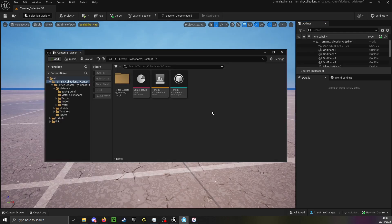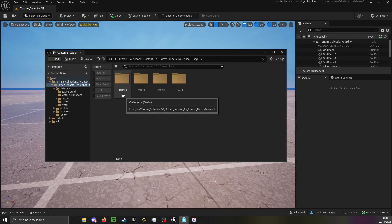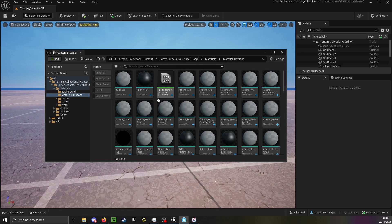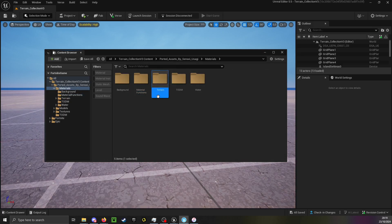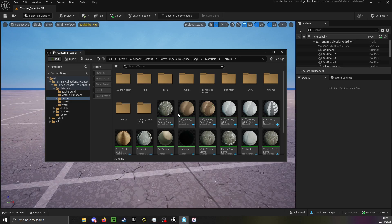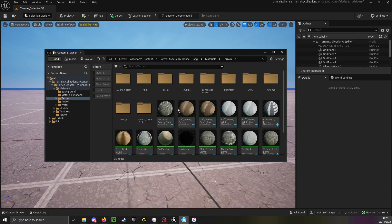After you paste it in, the folder might already be there as well as the materials and stuff, but sometimes they will not be present. In that case just restart UEFN.